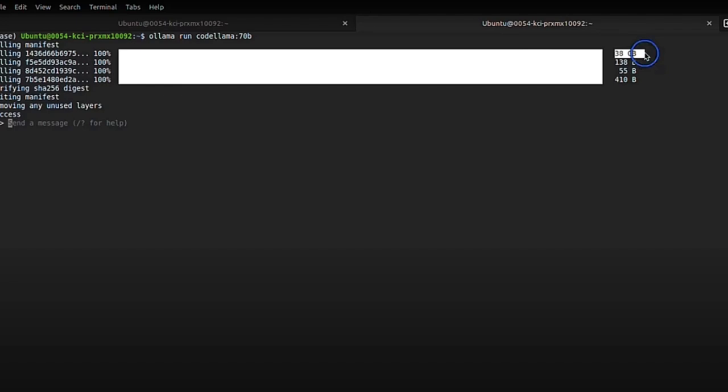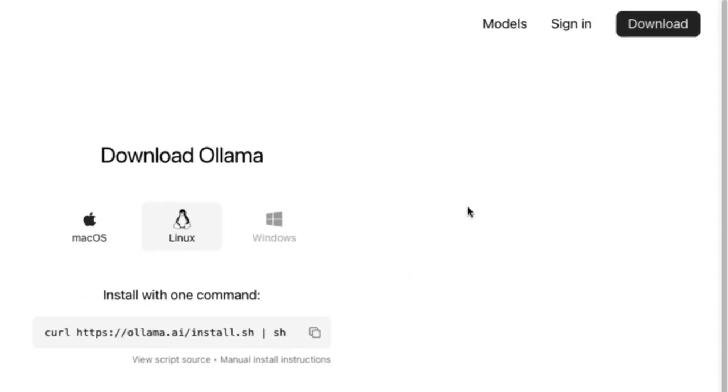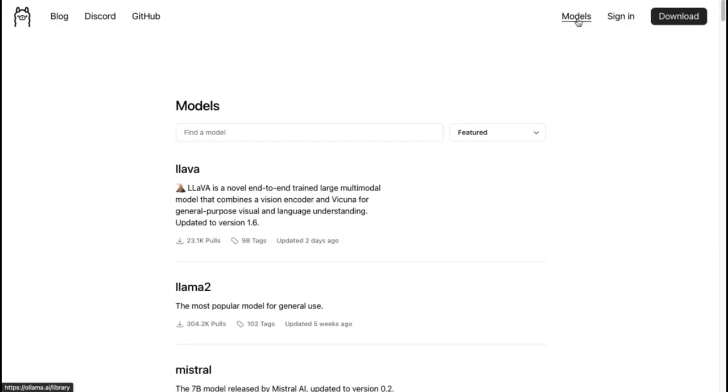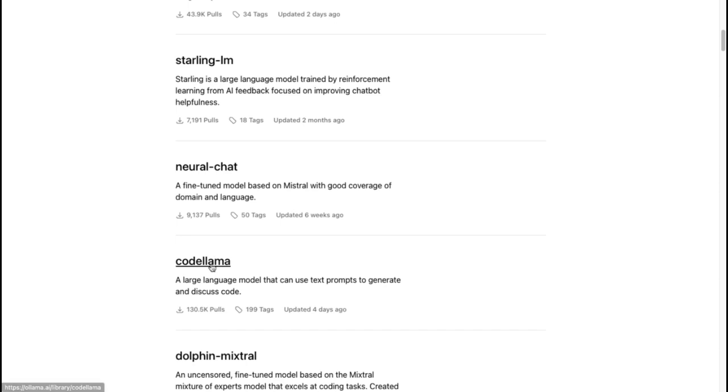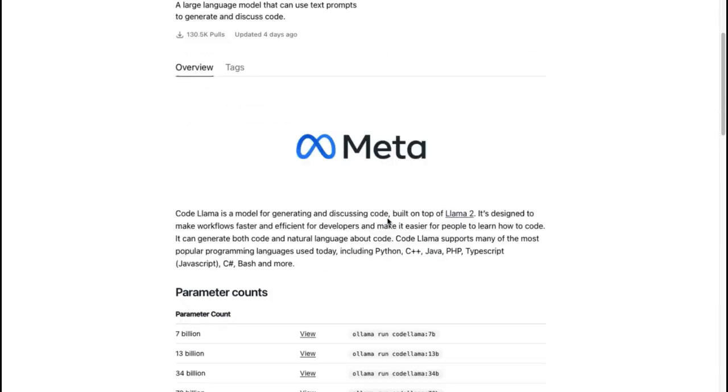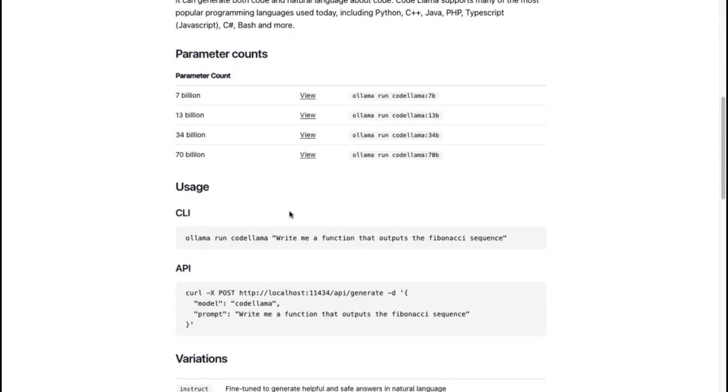The model size is 38 gigabytes and it takes some time to install. Once it's done, to run the 70 billion model, we're going to use the command Ollama CodeLama.